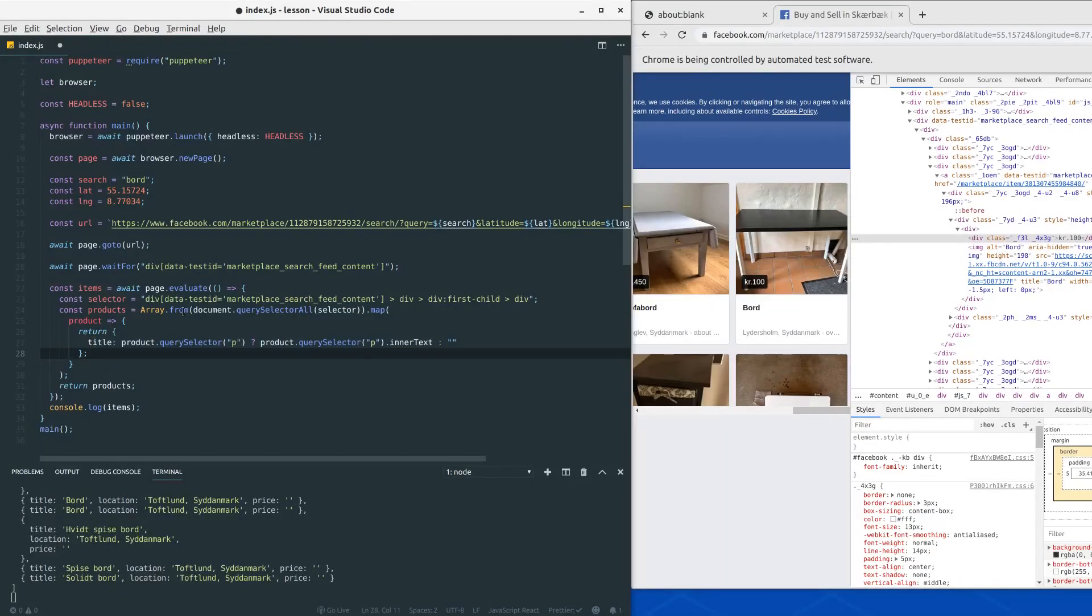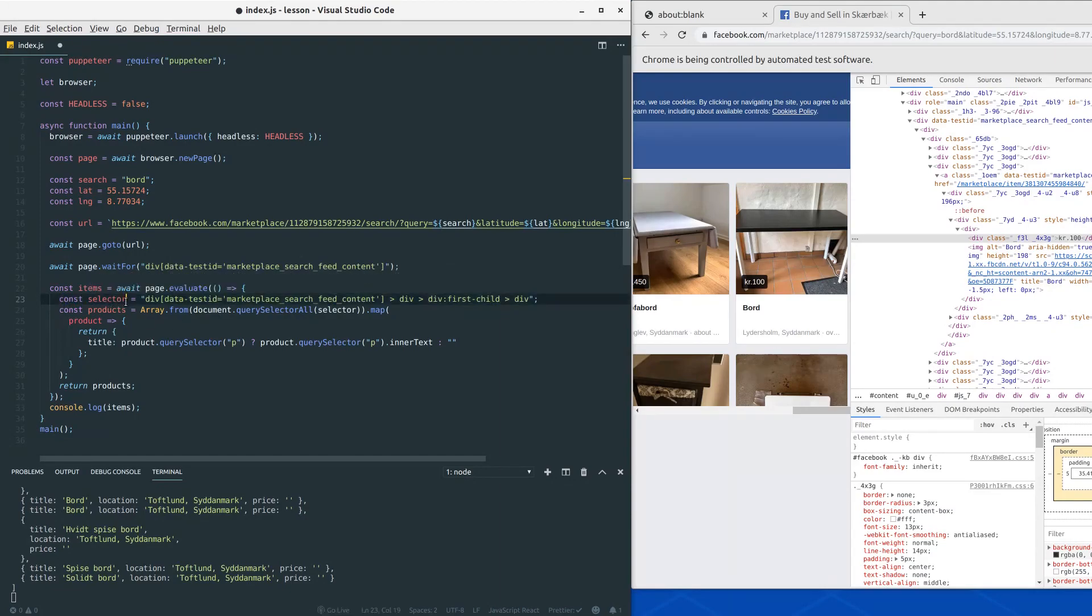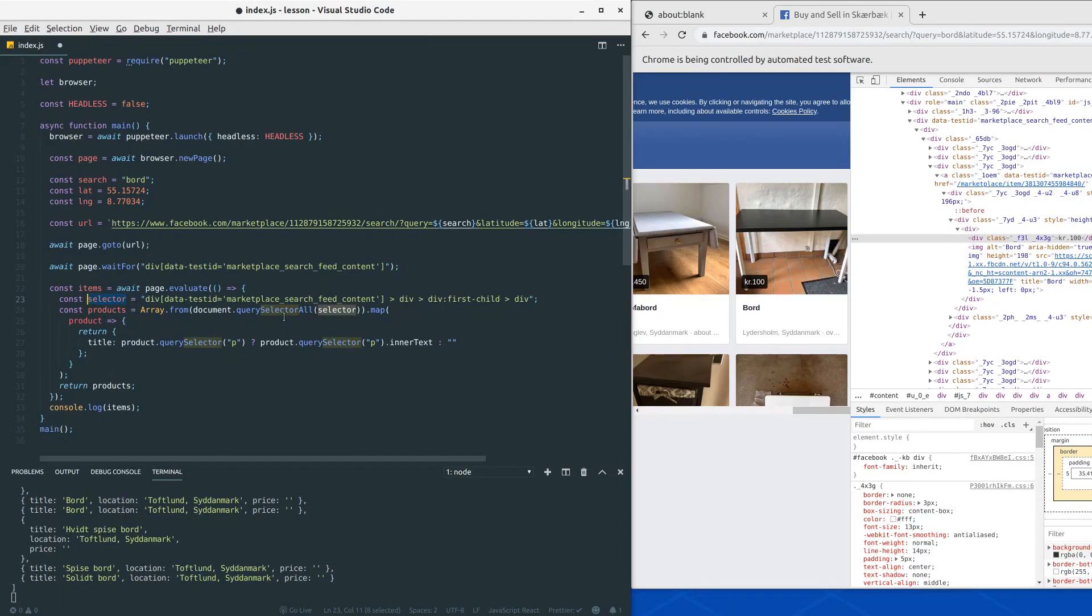As you can see here I did not change the code since last time except for putting the selector here, assigning the selector here as its own variable because it became a little long.